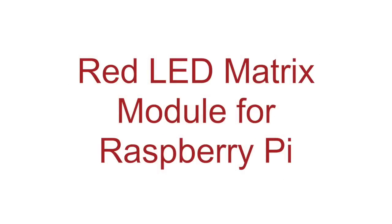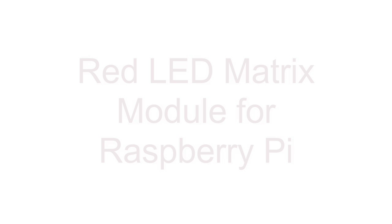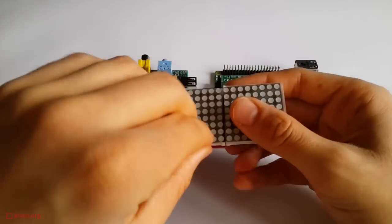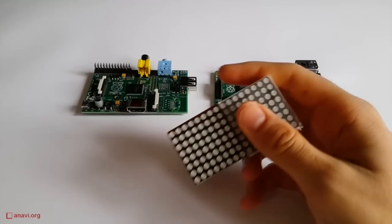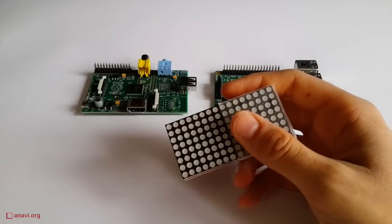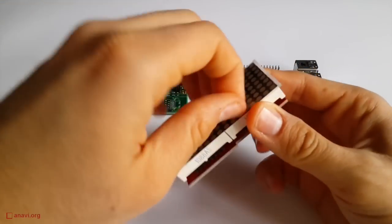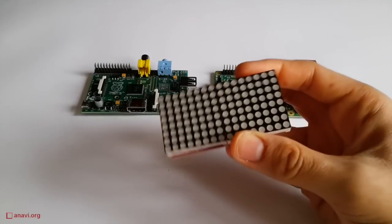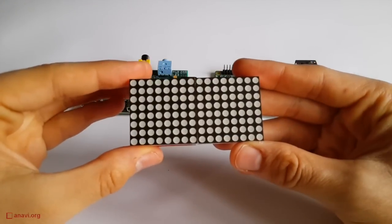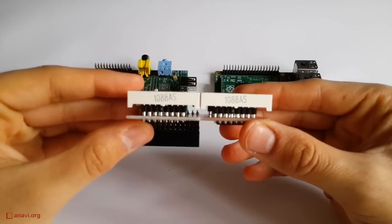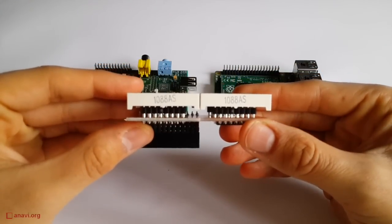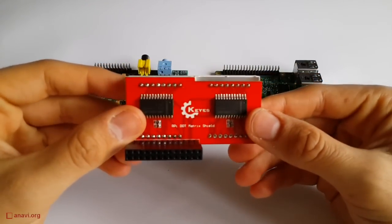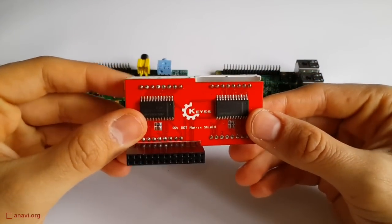This is an addon board with LED matrix for Raspberry Pi. It is based on the MAX7219 driver and has two cubes with 64 common cathode LEDs on each of them. The matrix is 16 dots wide and 8 dots high.